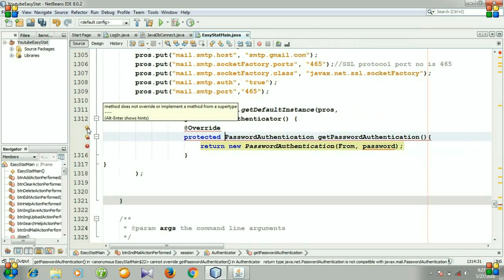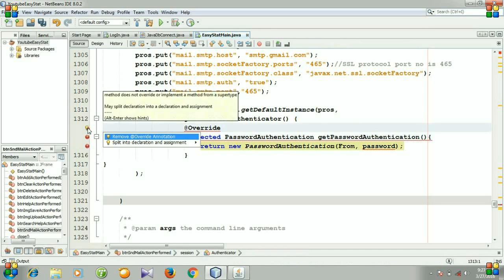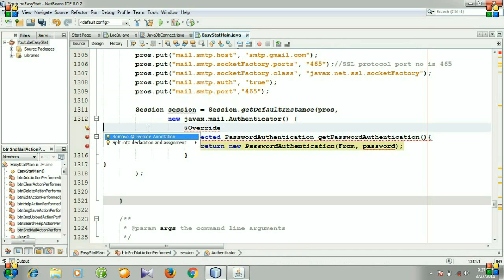The error says 'methods does not override or implement a method from super type.' Let's click it. New javax.mail.authenticator — the issue is with the authenticator class.